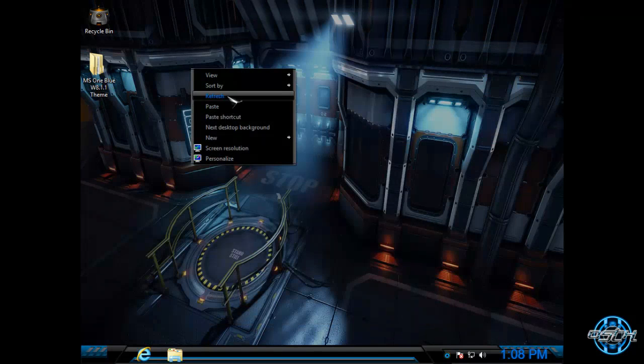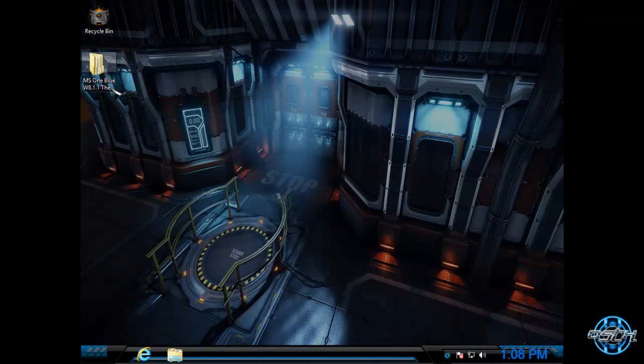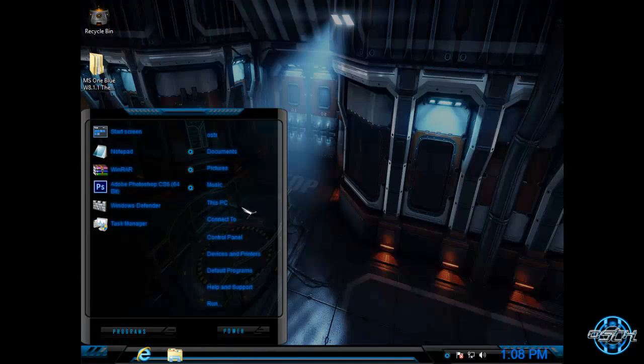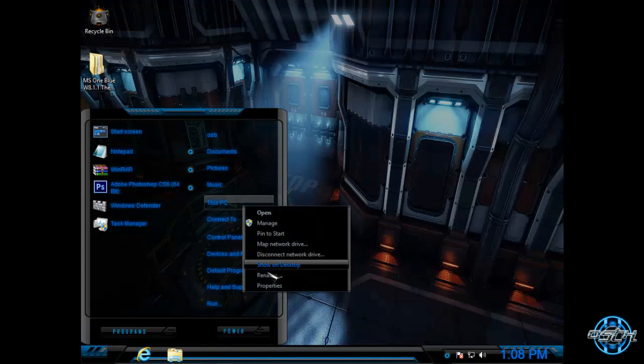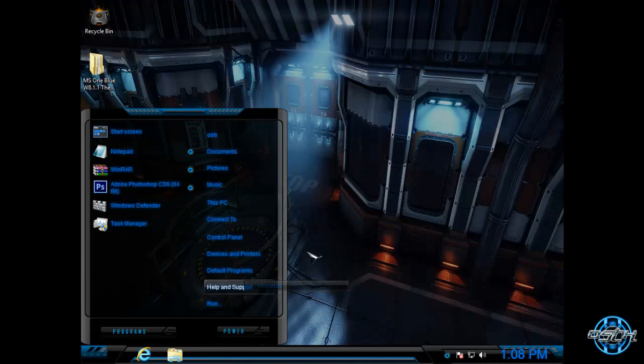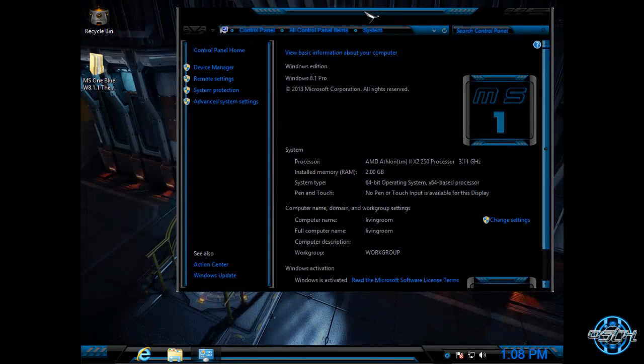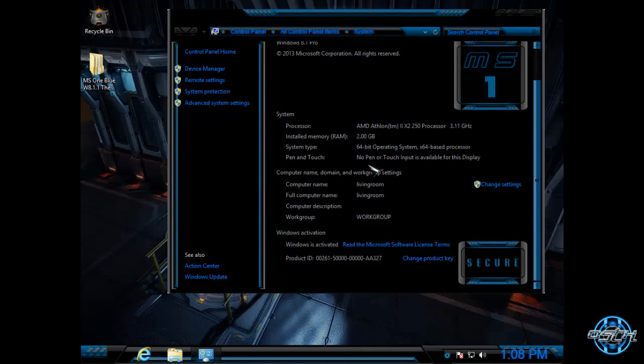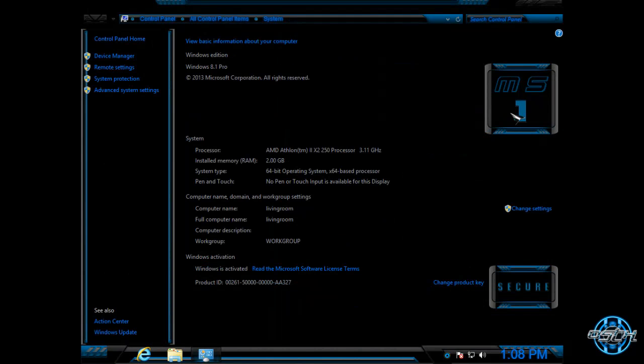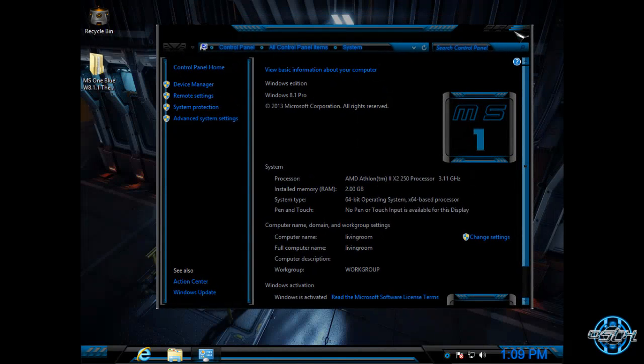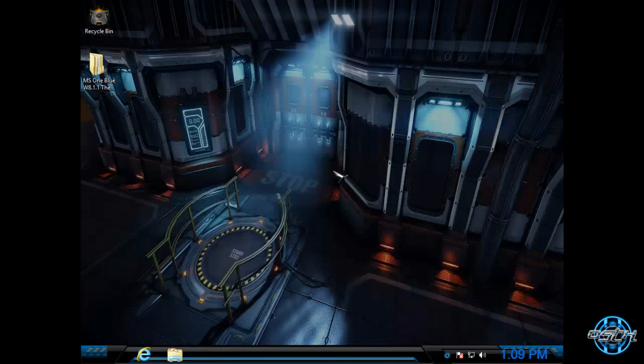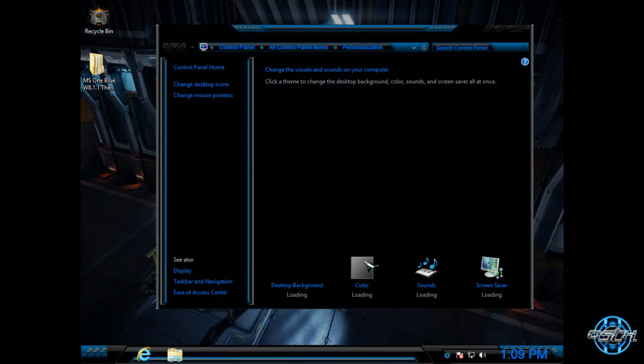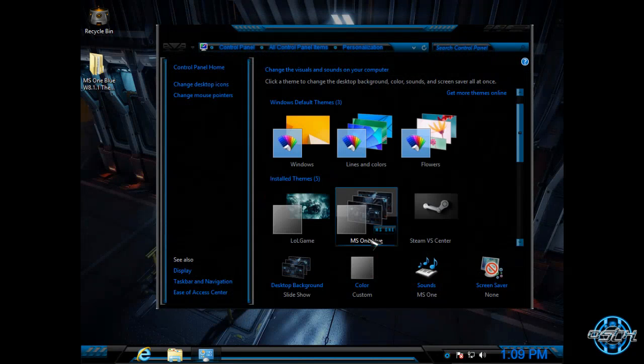So, here is the theme MS1 Blue. I will take a quick preview of this theme. You can see that some images of your computer are changed and that is very great and very cool.